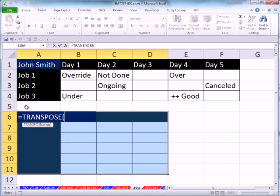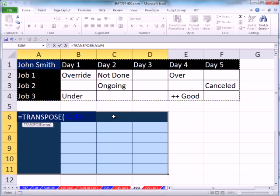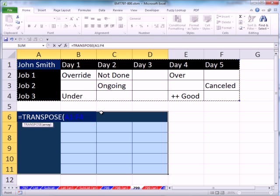Now our formula is quite easy. And we just use the transpose function. I simply highlight. Now notice this is unusual in that we're highlighting everything in advance, all the cells. And that's a requirement of this transpose array function. I simply highlight. I don't even have to lock it. I don't even have to put that closed parentheses.